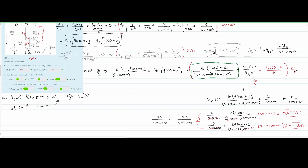Using the inverse Laplace transform rule e^(-at) ↔ 1/(S + a), we transform back to the time domain. The result is V0(t) = 35e^(-2000t) - 25e^(-4000t). Revealing the answer confirms: 35e^(-2000t) minus 25e^(-4000t) is correct.